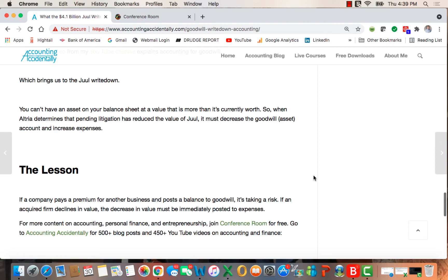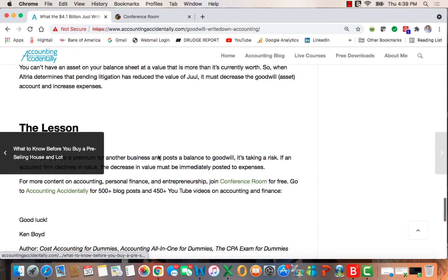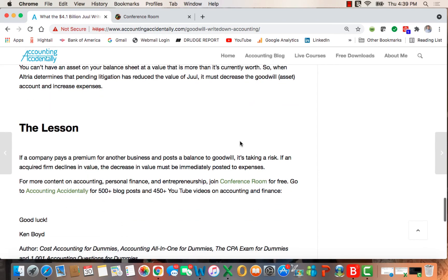So what's the lesson here? If a company pays a premium for another business and posts the balance to goodwill, it's taking a risk because if the acquired firm declines in value, the decrease in value will be immediately posted to expenses.